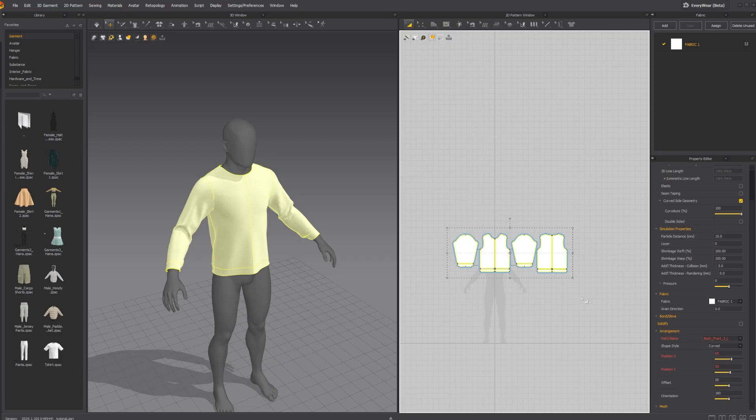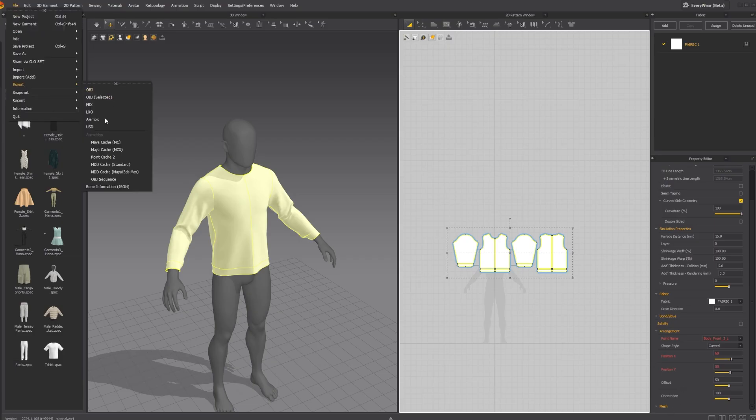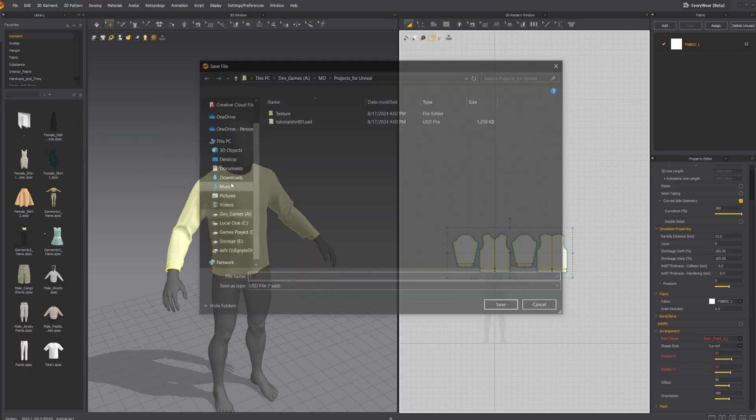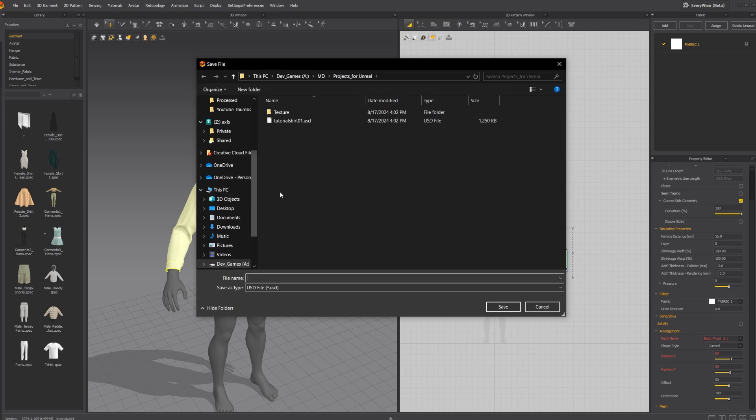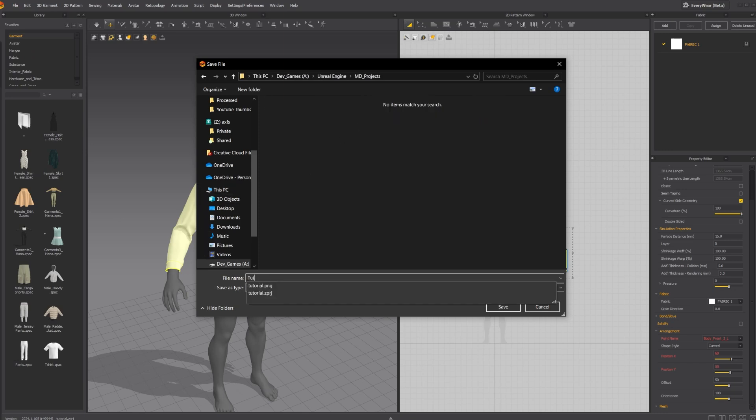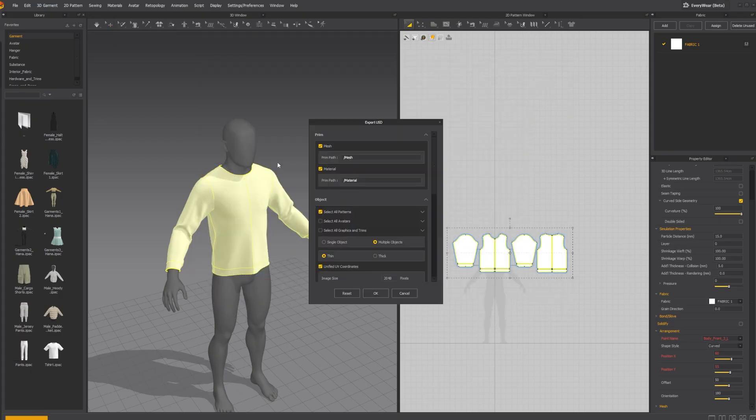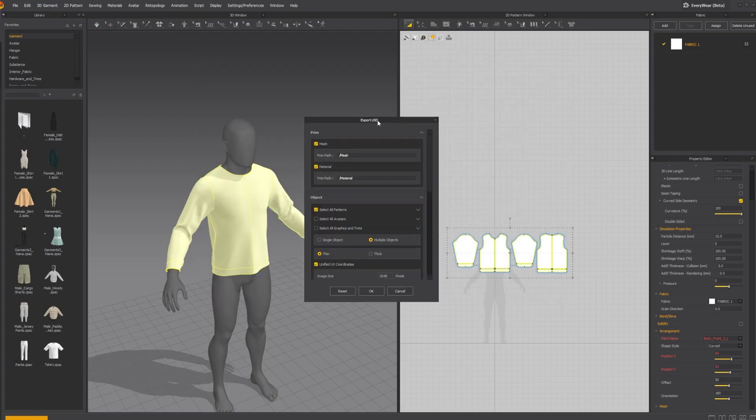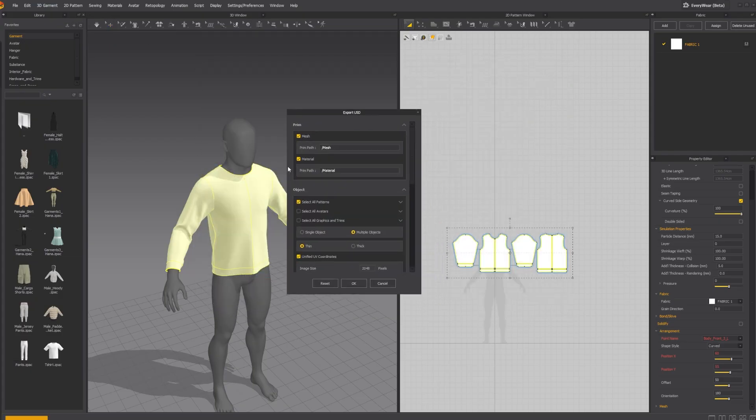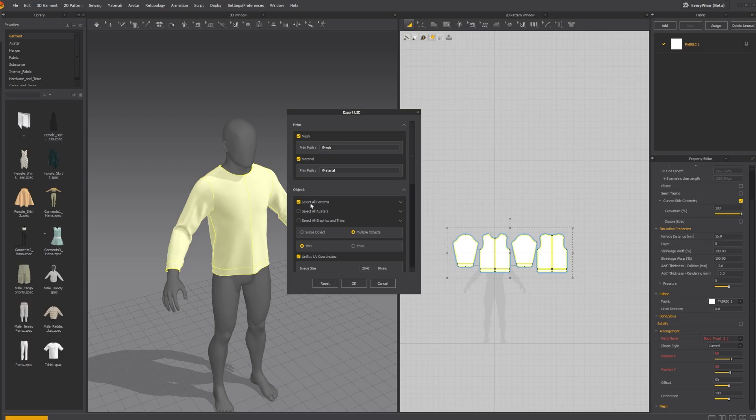So one of the things that we're going to do is we're going to go into file, export, and you're going to click on USD. Use USD. You have marvelous. There's no reason to use any of the others right now. So we're going to go into USD. So I'm going to call it tutorial shirt. Save it. And you're going to get this pop-up menu. So here are some things you need to take into account. You're going to get the mesh out of the material. I mean, it depends if you have a particular material or not. That's fine. Select all patterns. You have to have unchecked select all avatars. I believe this is unchecked by default, but just in case, make sure these two are unchecked.